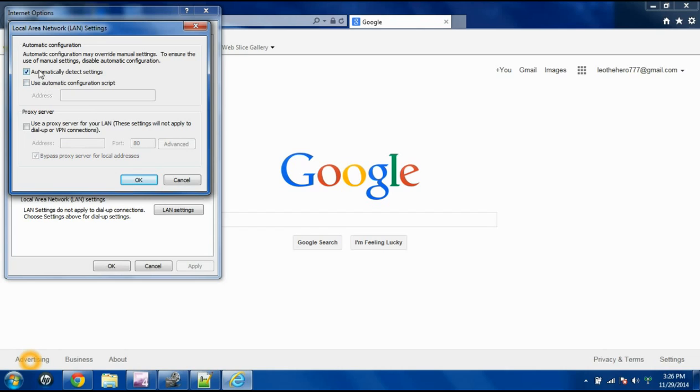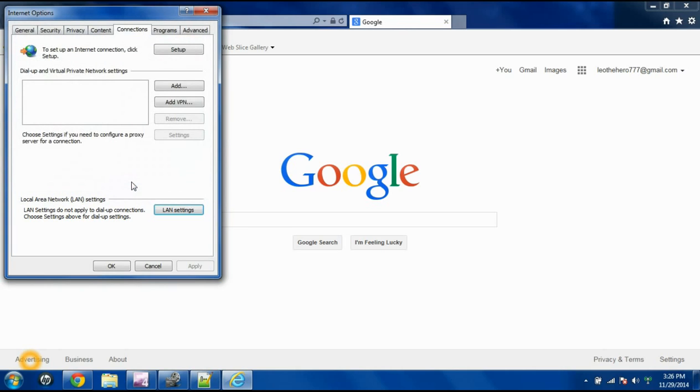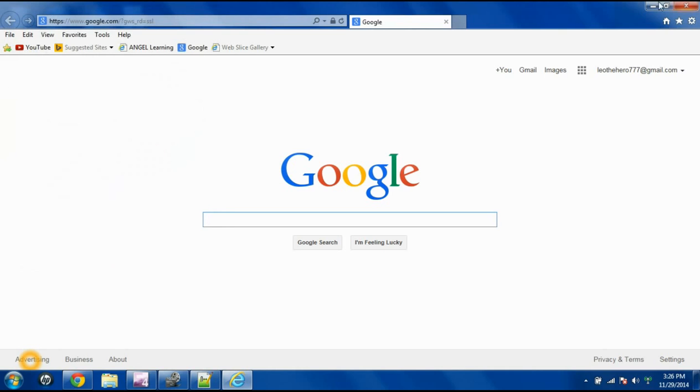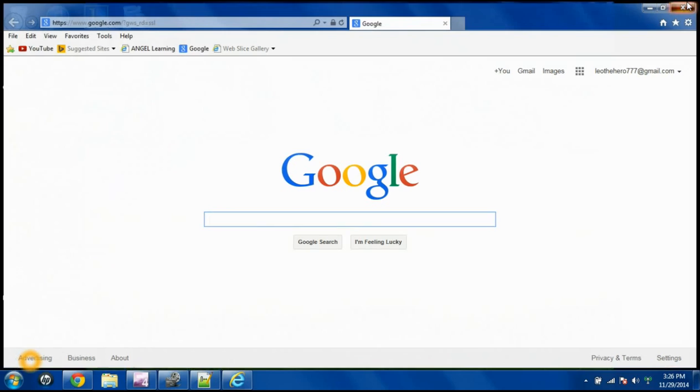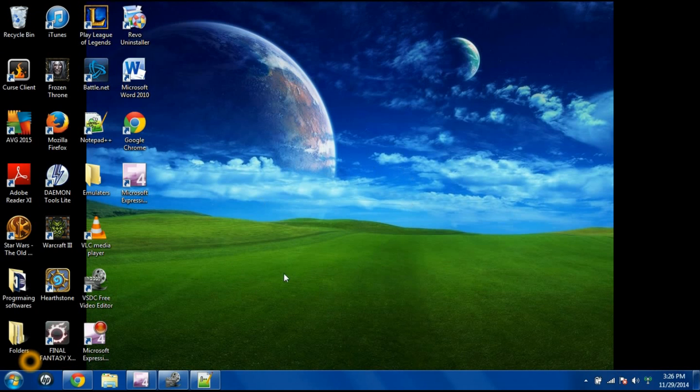And then go ahead and click this Automatic Detect Settings. That way your computer can automatically connect, and it doesn't have to have a registered IP address or anything like that. So just make sure this box is checked. Then you're going to hit OK. And then you'll probably have to close out and restart your browser.